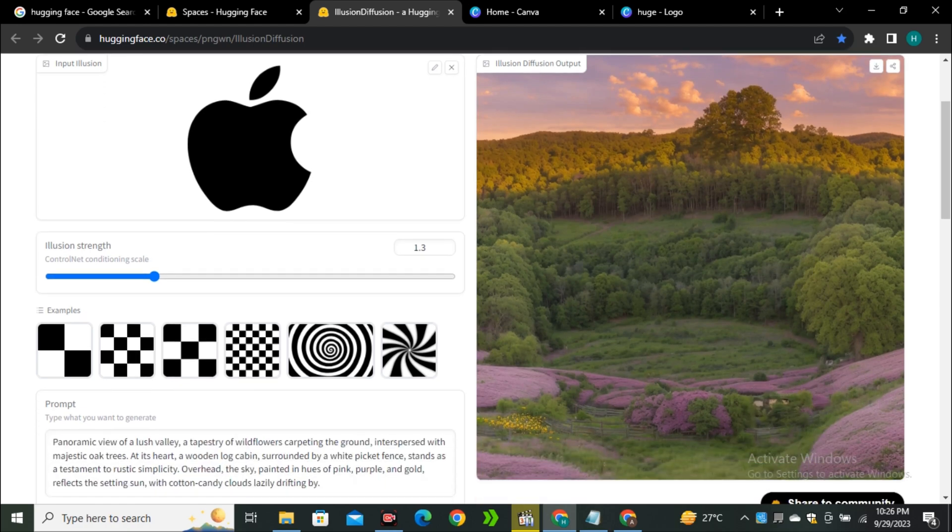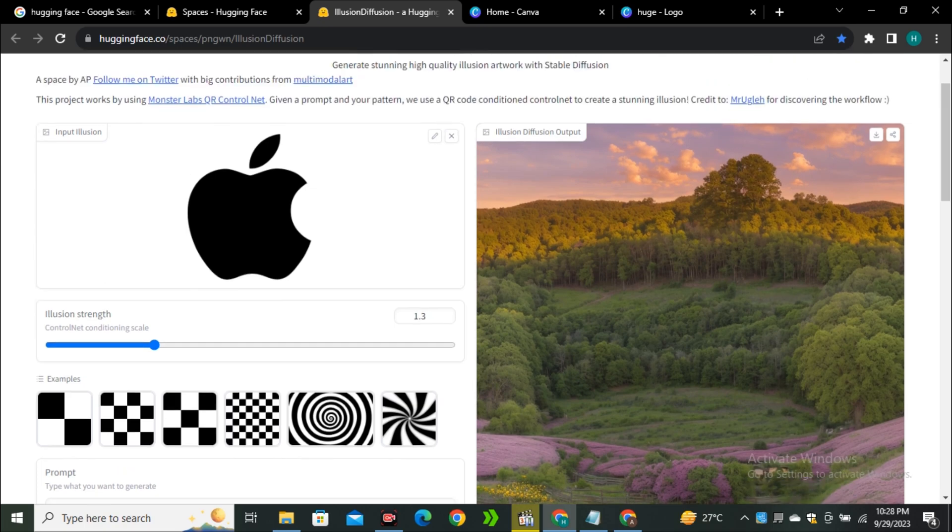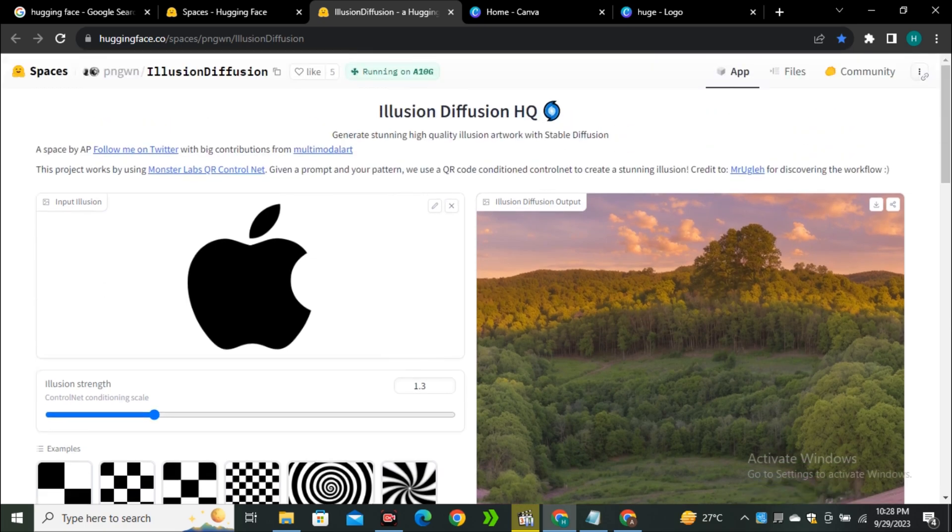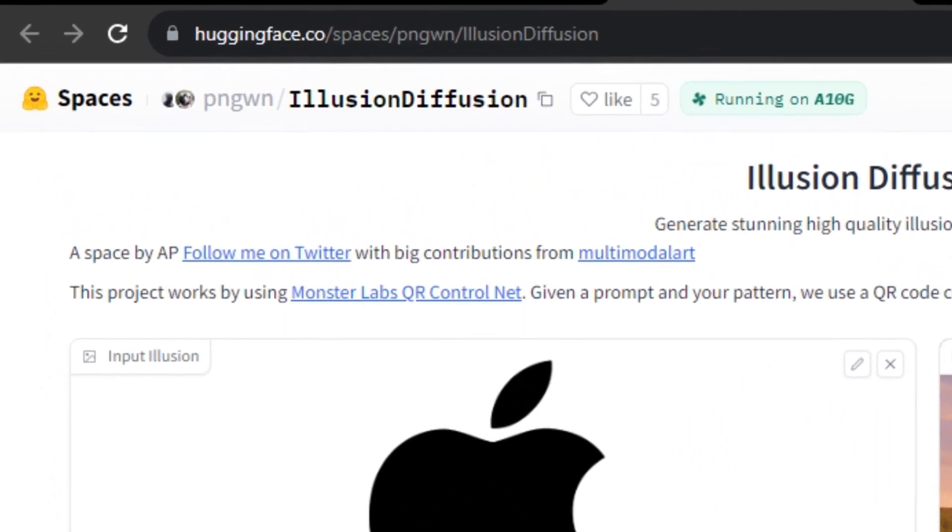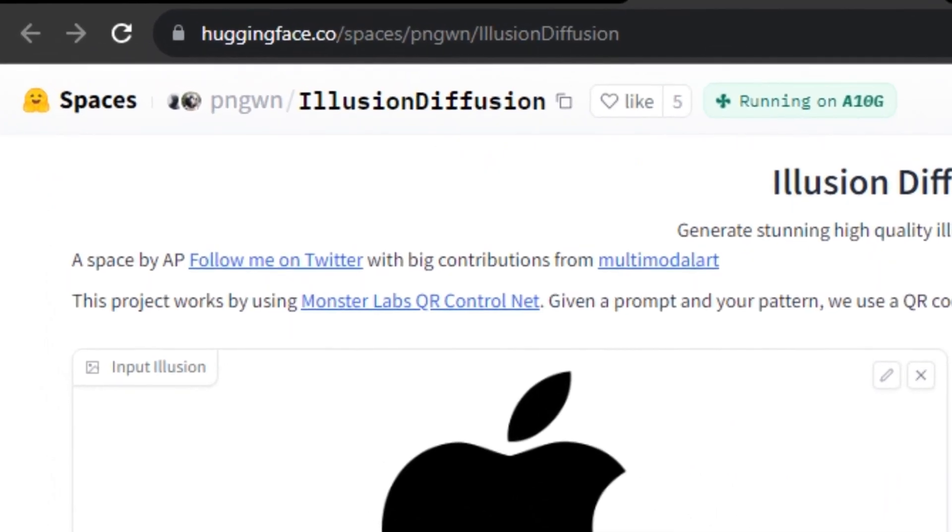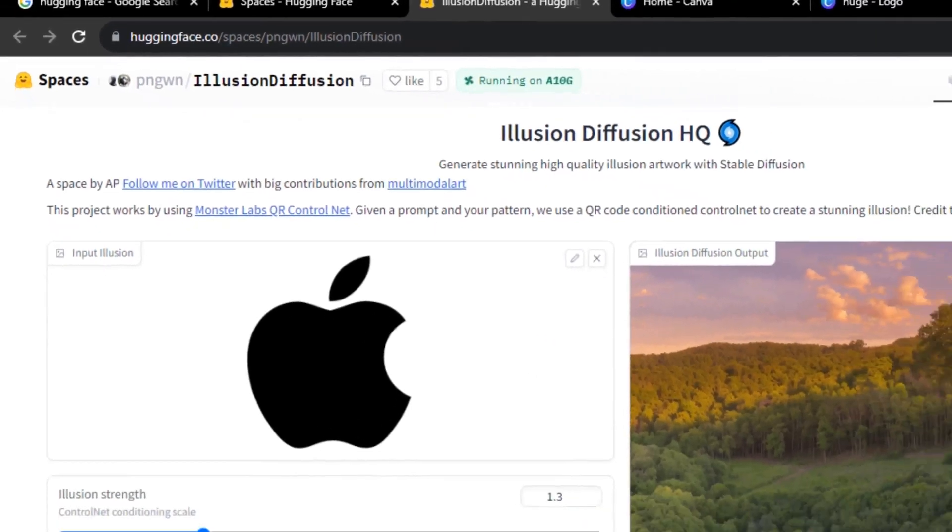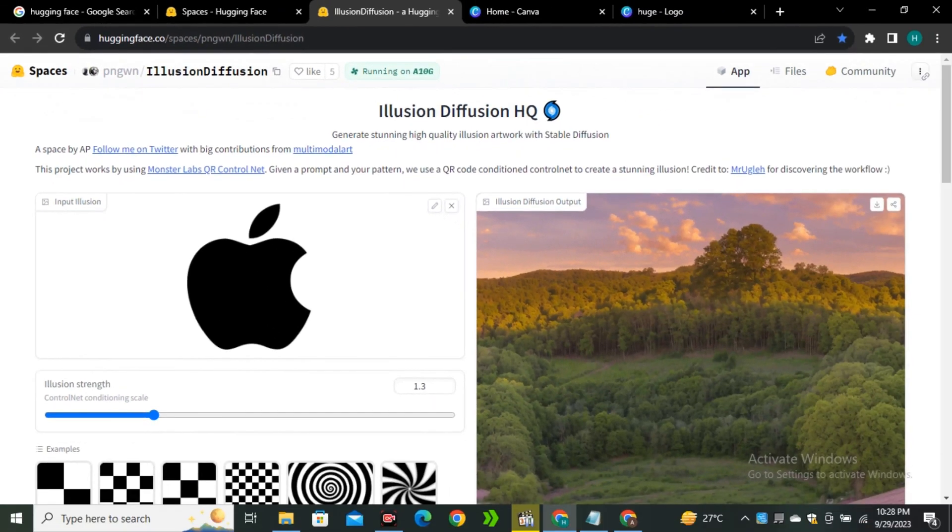That's how you can make these kind of illusion images for completely free without facing any long queue times. You can use this Hugging Face space, I will leave the link in the description below. That's it from this video. I hope you enjoyed this video and if you did give it a thumbs up and I'll see you in the next one.